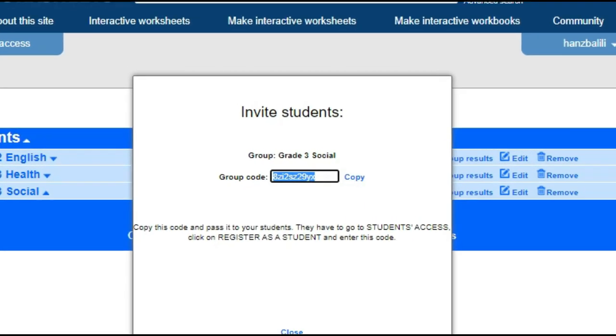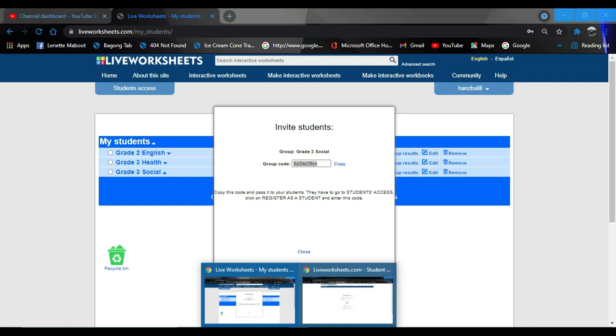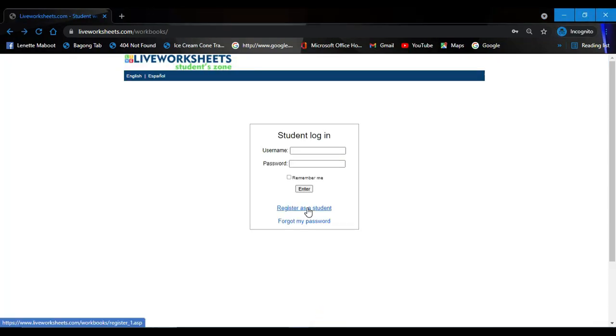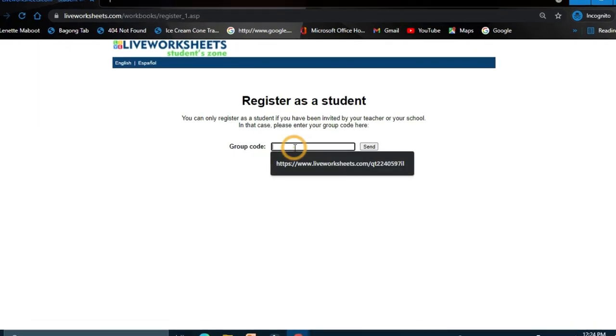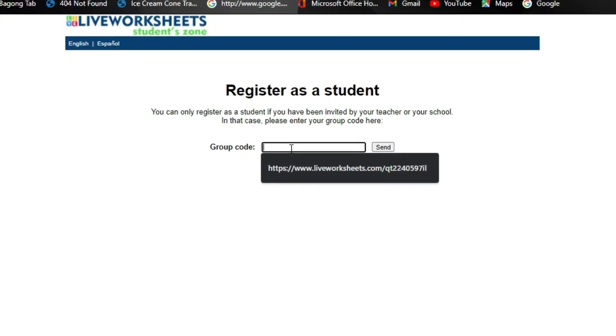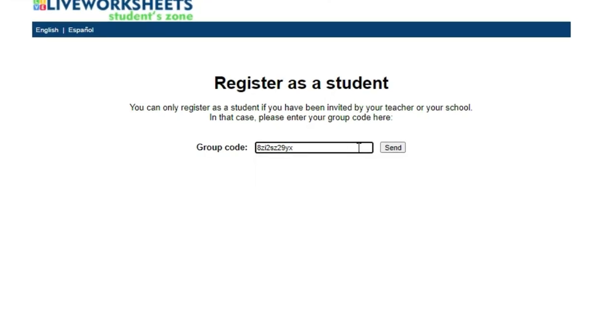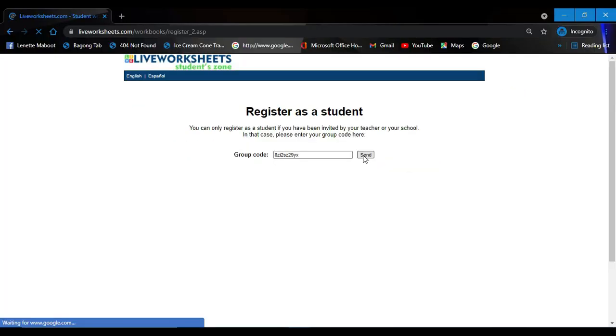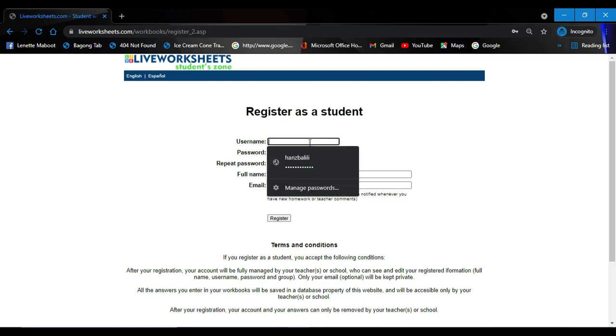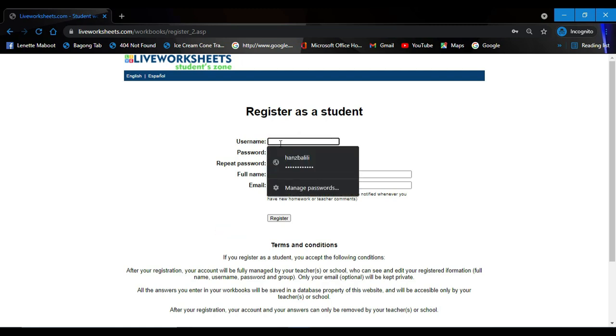For example, you teach social, then invite students. This is the group code, right? So you have to send this to your students, and your students now need to register as a student and enter the group code.